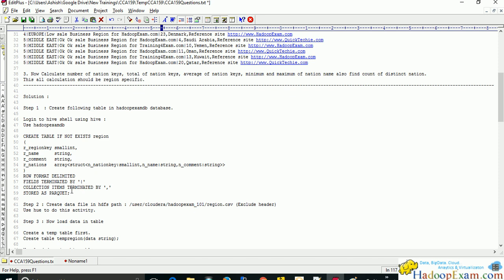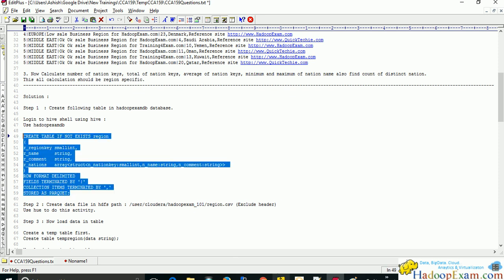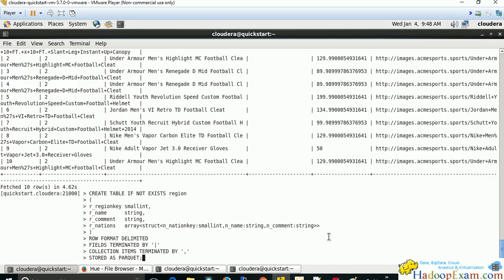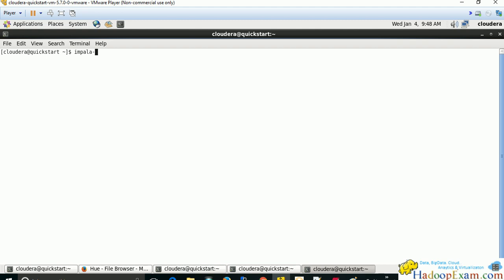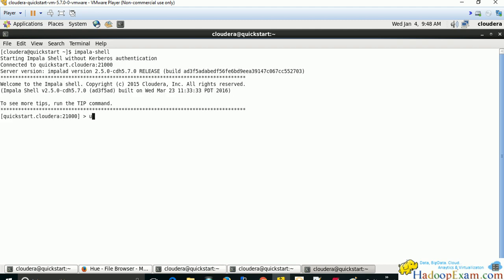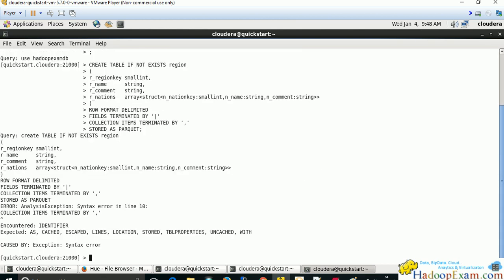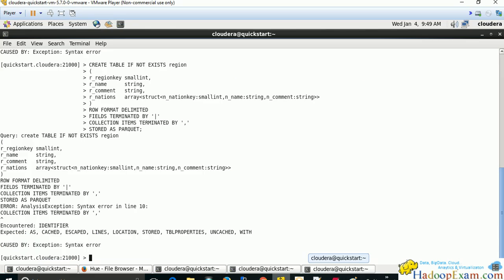Now let's create this table using this command. Open the Impala shell — if you haven't seen the previous video, just click 'Impala shell', open the terminal, and run 'USE hadoop_exam_db' to select the database. Paste the CREATE TABLE command and run SHOW TABLES. There is an error on line number 10 — the COLLECTION ITEMS TERMINATED BY syntax is not supported by Impala.